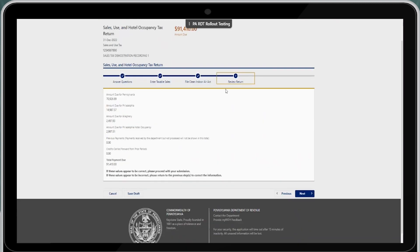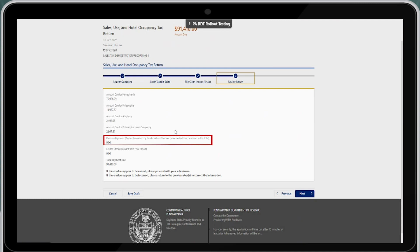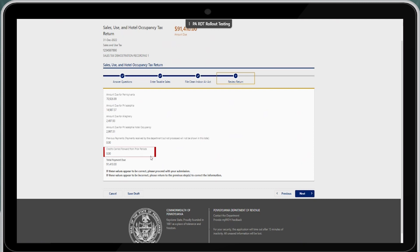You will now be taken to a review return screen. This lists out the total amount of tax due for Pennsylvania, Philadelphia, Allegheny, and Philadelphia hotel occupancy, as well as any previous payments made to the department and recorded. Previous payments do not apply to payments received by the department but not yet processed. Carry forward credits or any credit on the account that has moved to the current period are also shown. After those previous payment and credit fields have been deducted, you will notice your total payment due. If these values appear correct, proceed by pressing next. If incorrect, return to previous steps via the breadcrumb trail or the previous button.